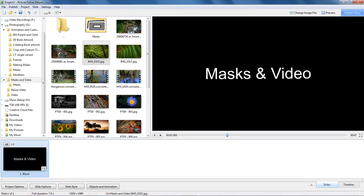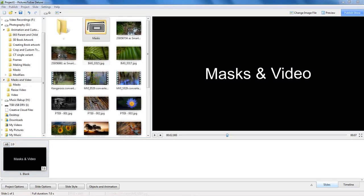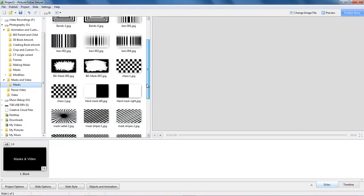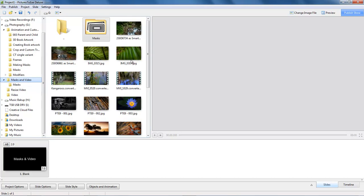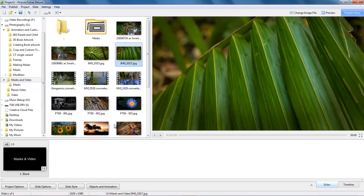Masks have become a very creative and versatile part of Pictures2Exi, and it is one of those areas where we can allow our creativity free rein. We can add masks as mask templates provided automatically within Pictures2Exi, we can create masks ourselves if we are familiar with our image editor, and we can also even use our video as a mask or an image.